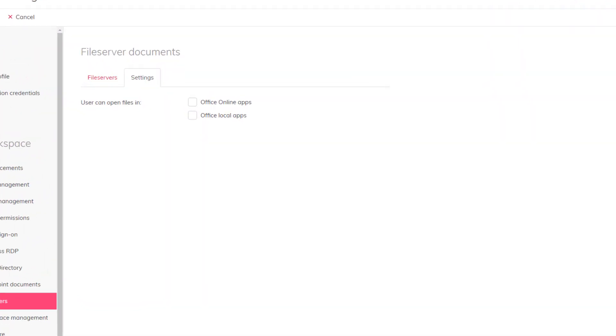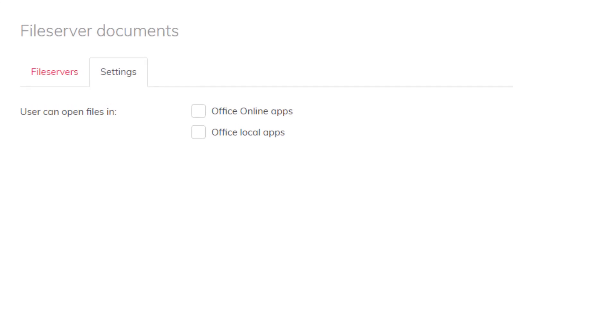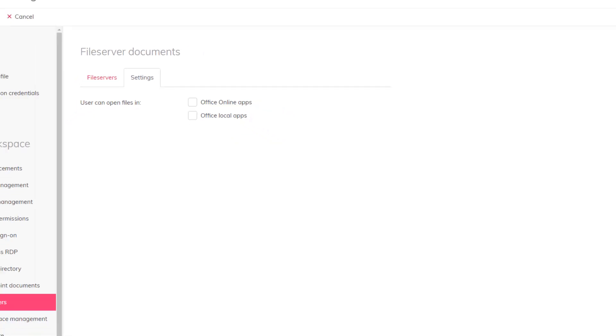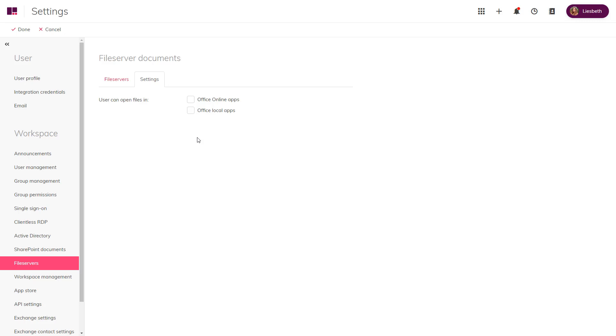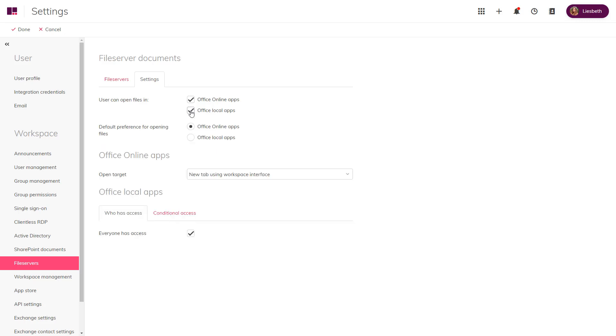Especially for admins, you can now set permissions on the use of local Office editors for the file server based on the permissions of a group. This enables you to determine whether a person or group can open their file server files in a local Office editor — for instance, a dynamic security group that you're syncing to the workspace.